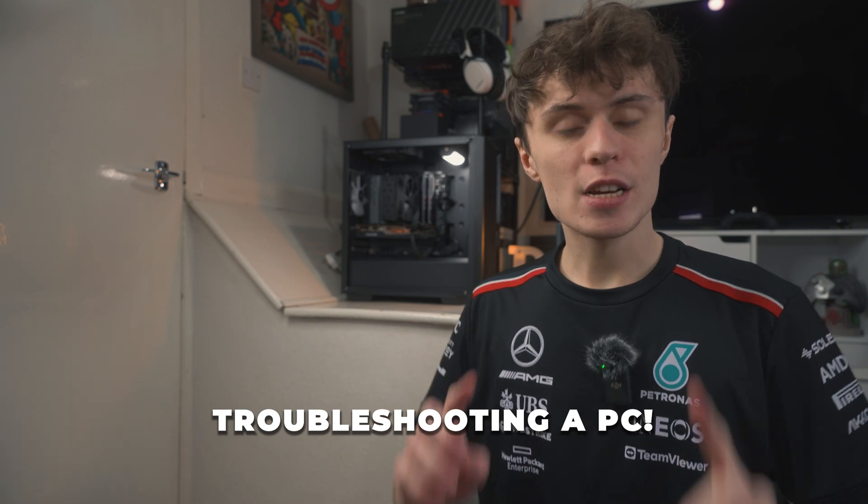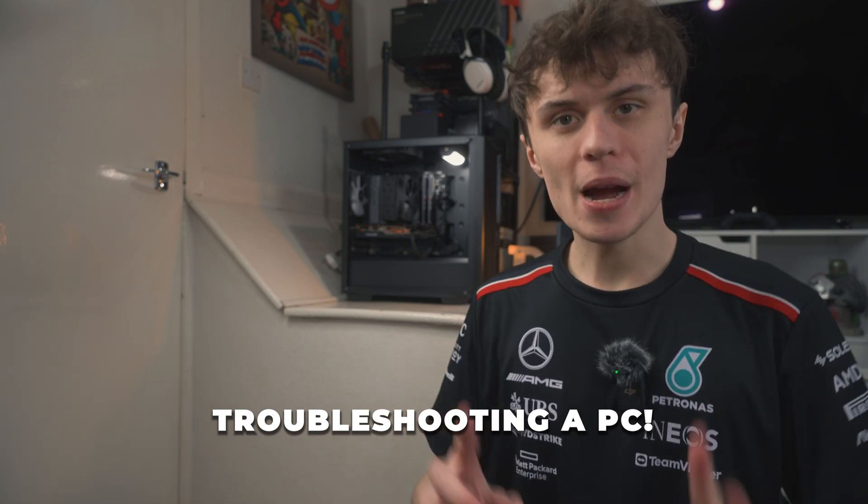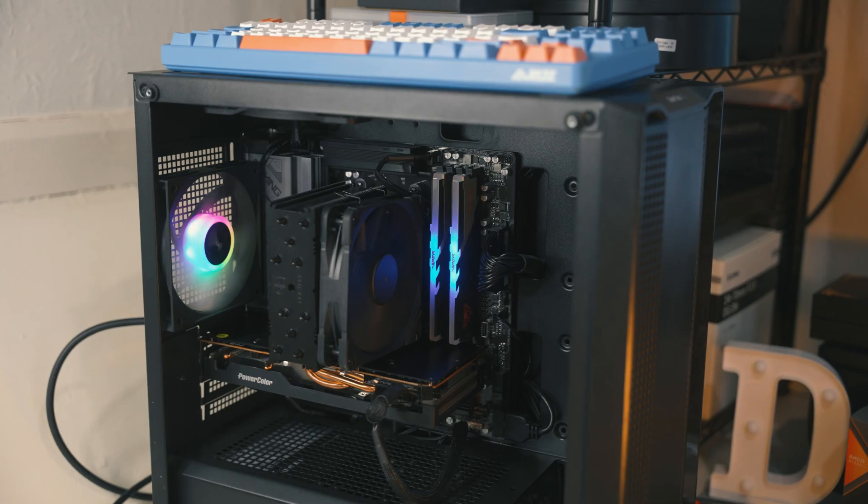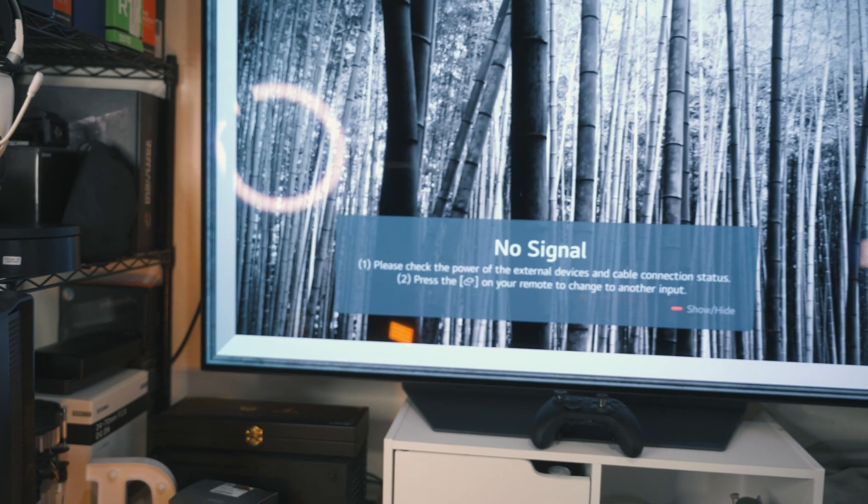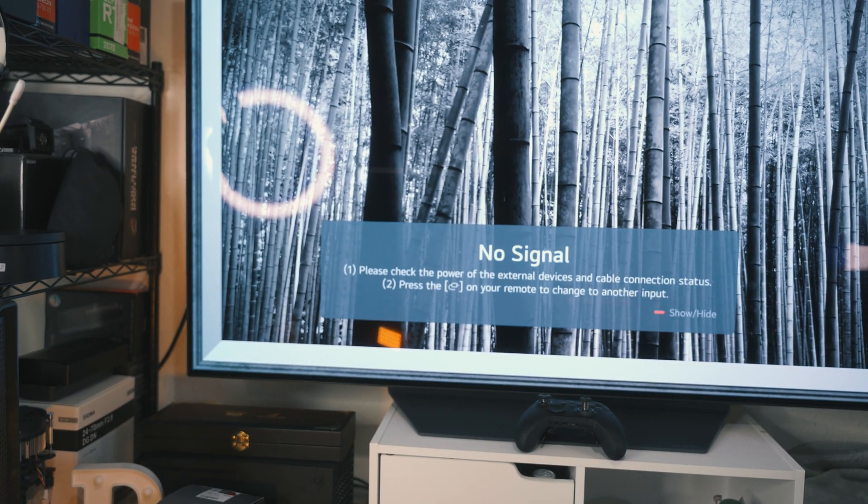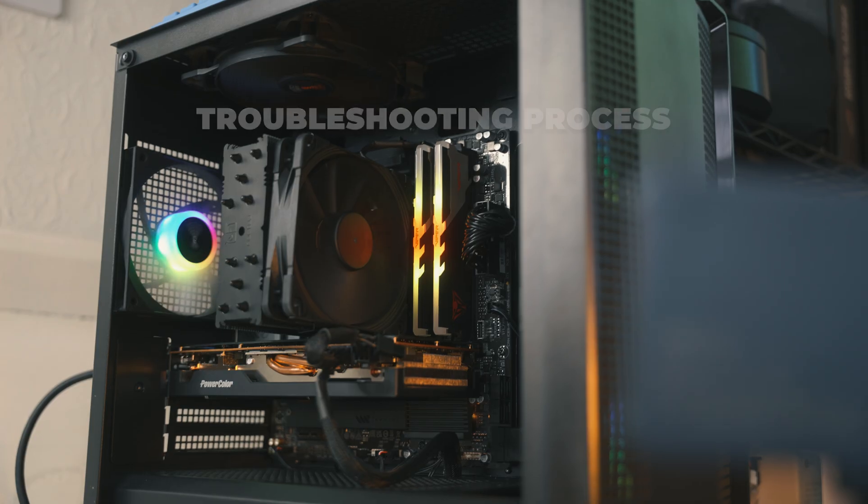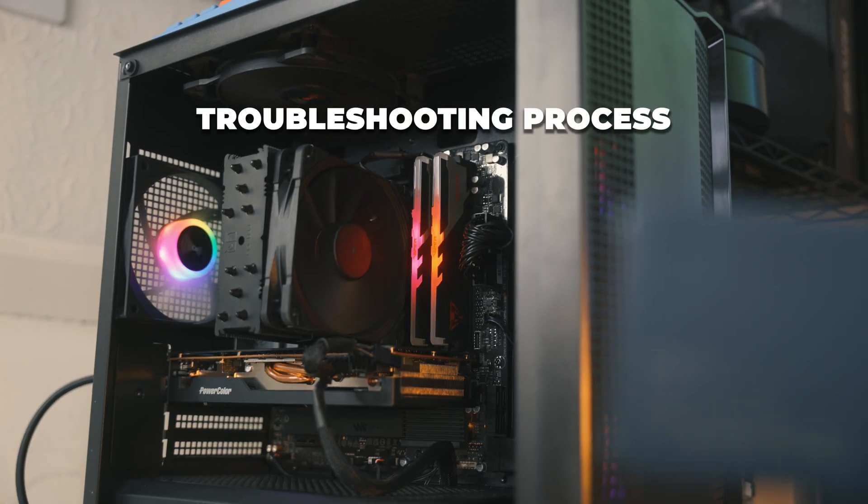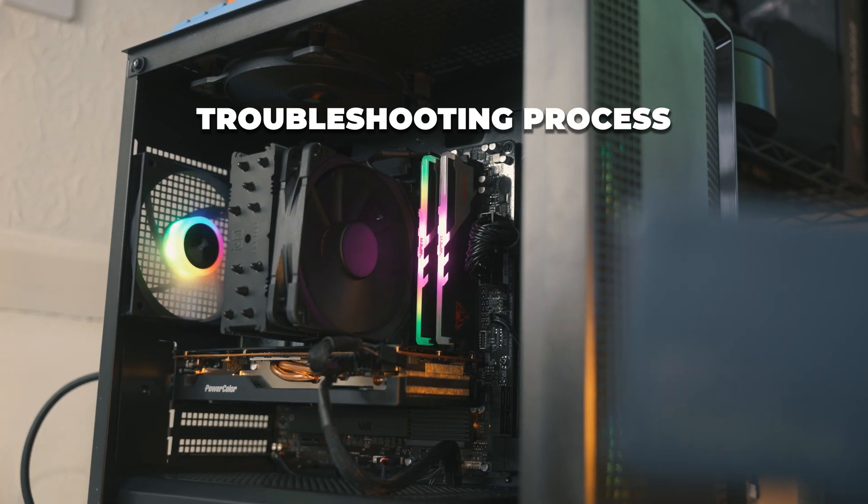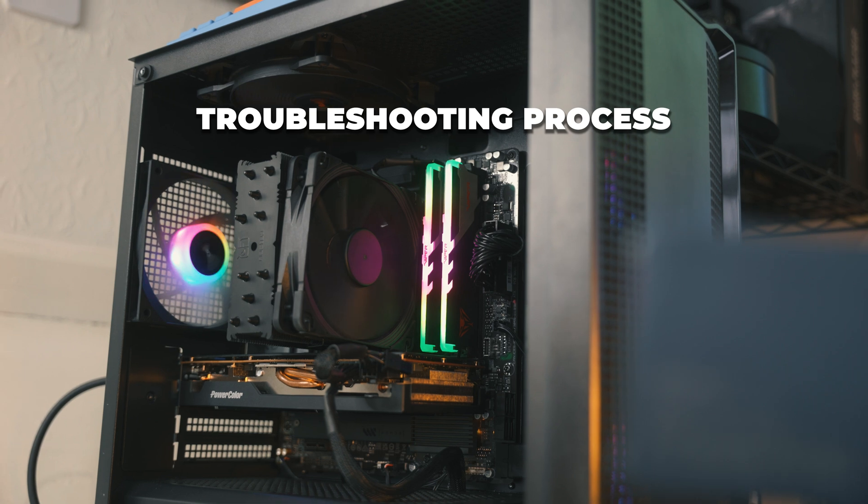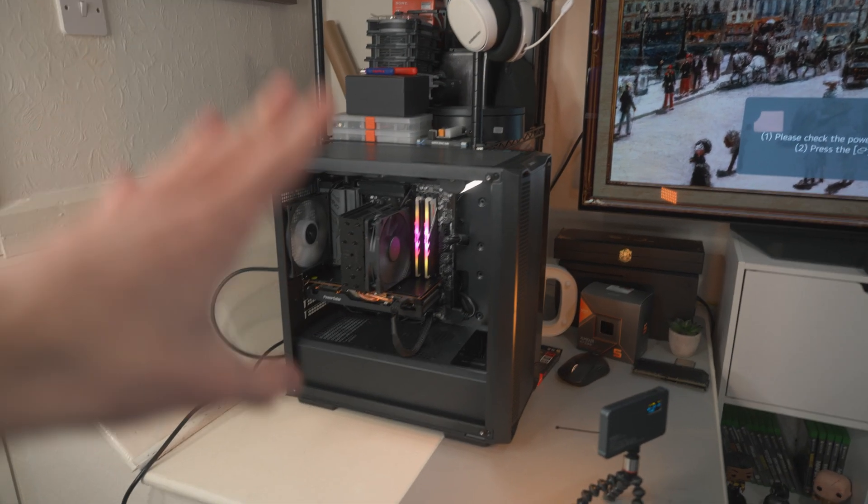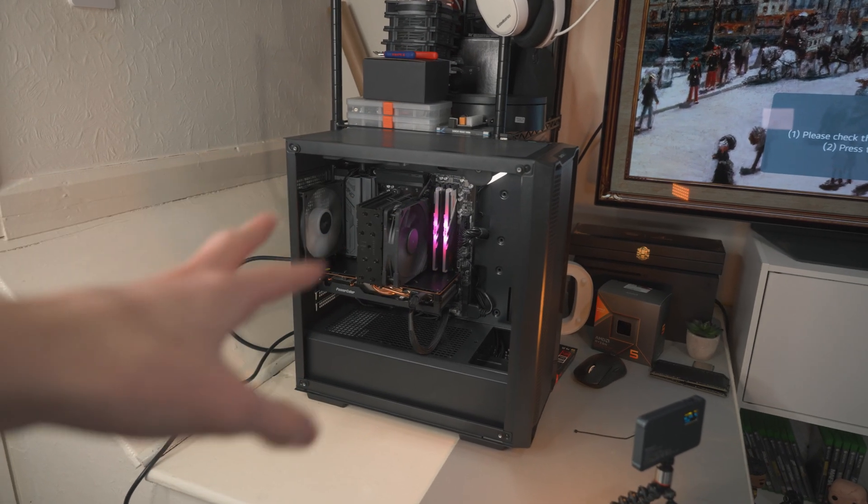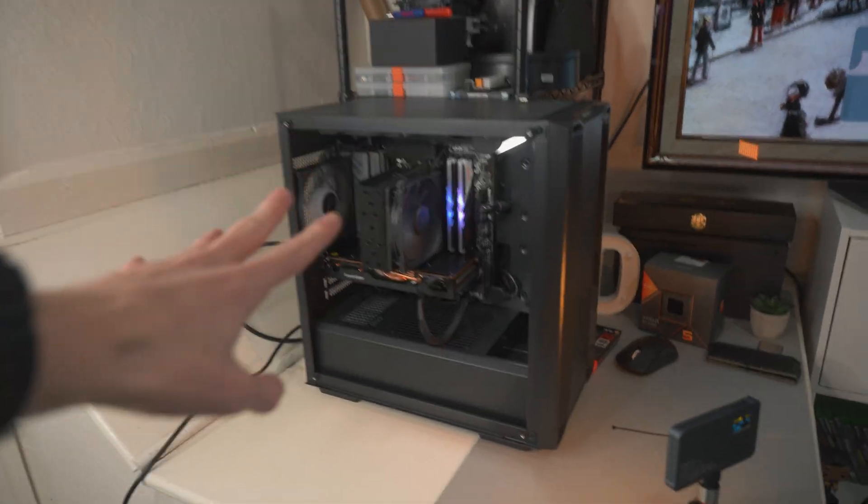The PC behind me has one major problem - it doesn't boot. So in today's video I'm going to troubleshoot it and try my best to get it running, because I need a new test bench.